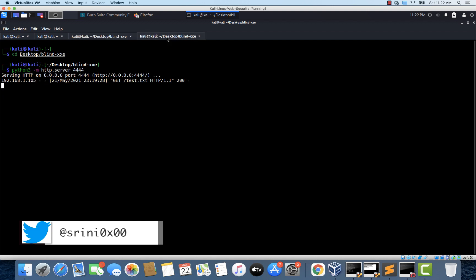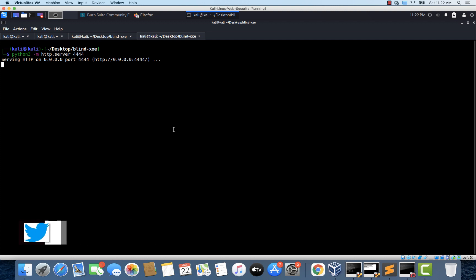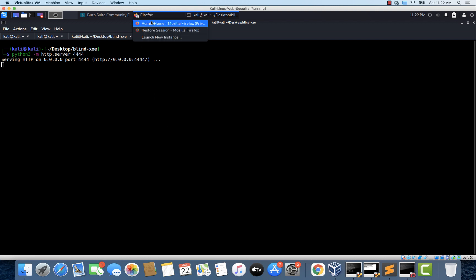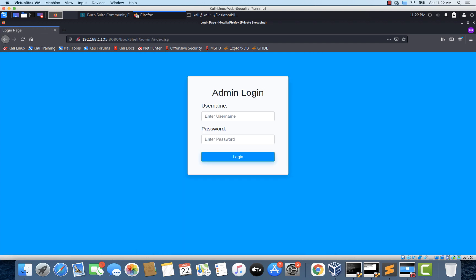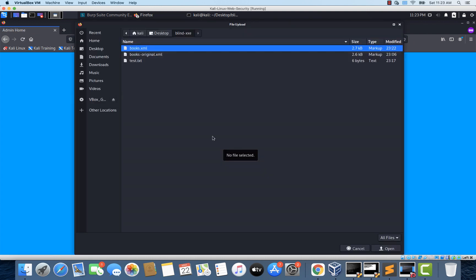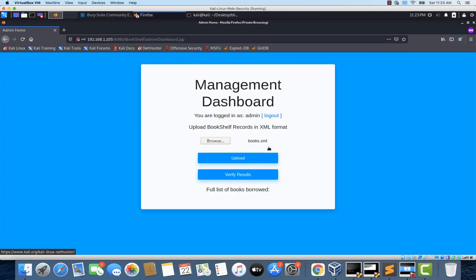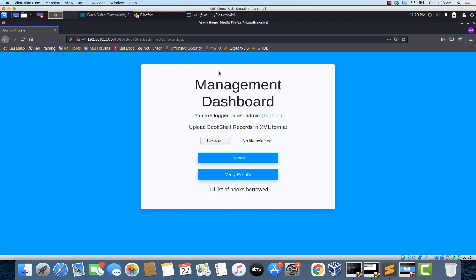And check if this payload is working. So once again I'm just going to stop this. We can just keep it running. But I would like to stop it and see the requests from line one. Just to avoid confusion. Now I'm just going to go back to this home page. And let's login as admin. And uploading this books.xml. Let's click upload.